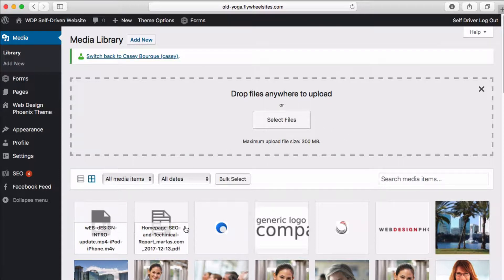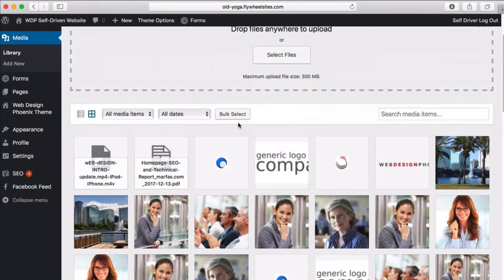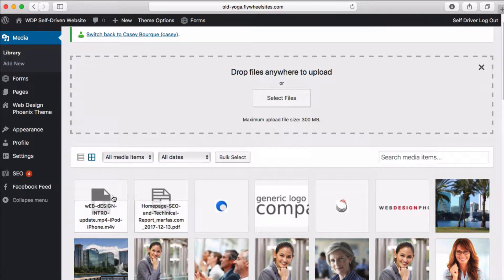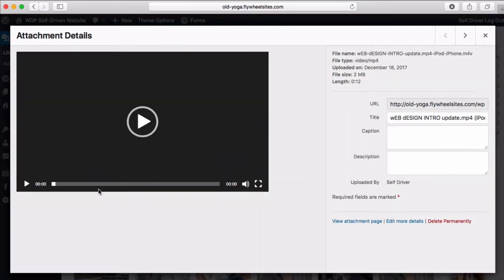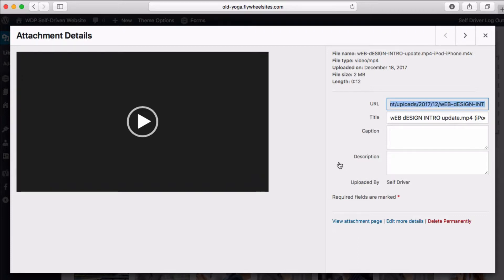Now they are a part of your media library. Clicking on any of these elements, this one happens to be a video with different elements here. We've got the URL for the video, so anytime you need to link to the video you can come and grab the URL and put it onto your website.